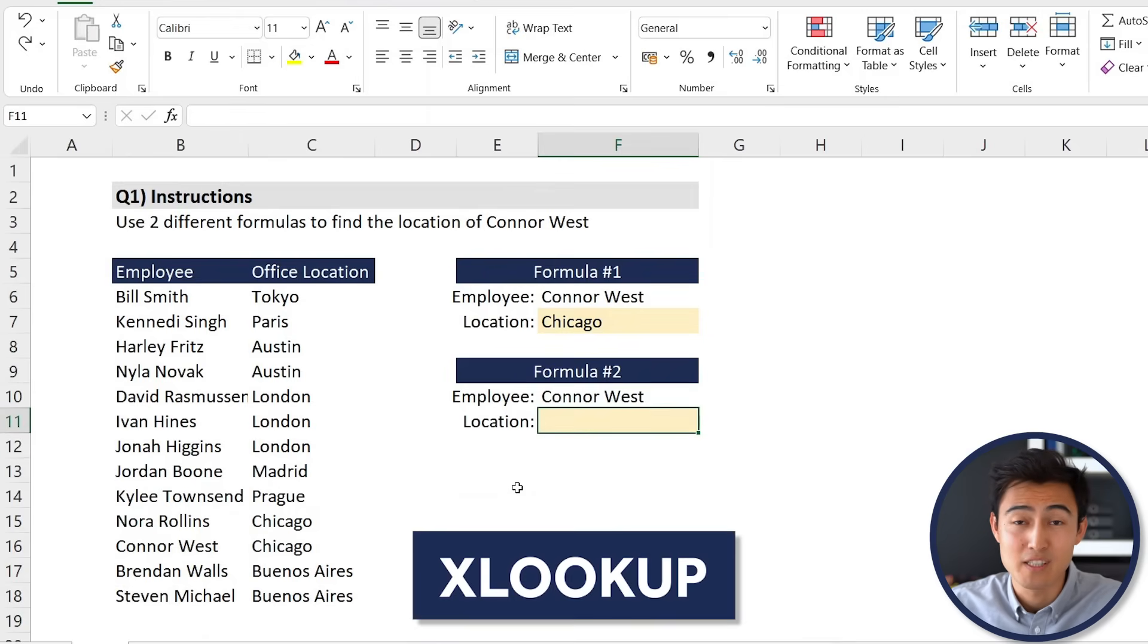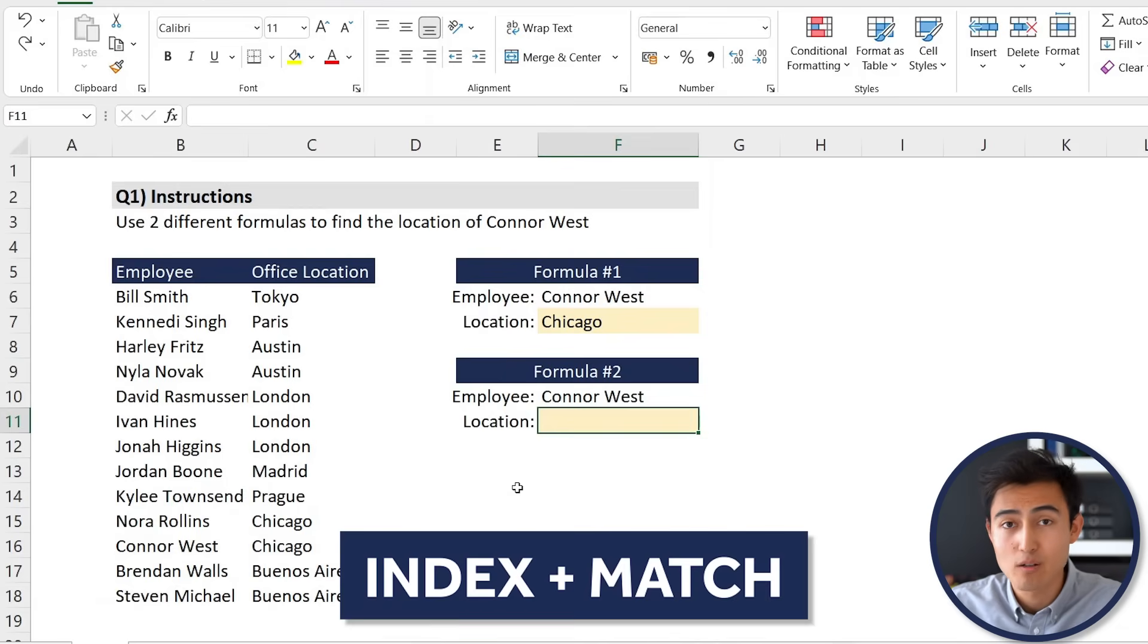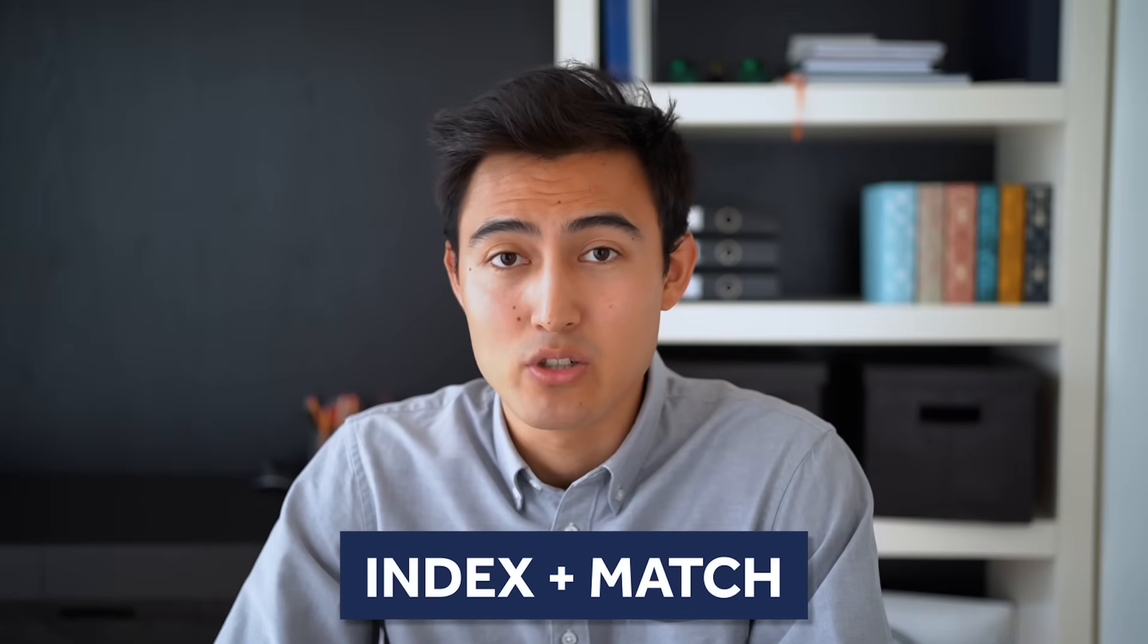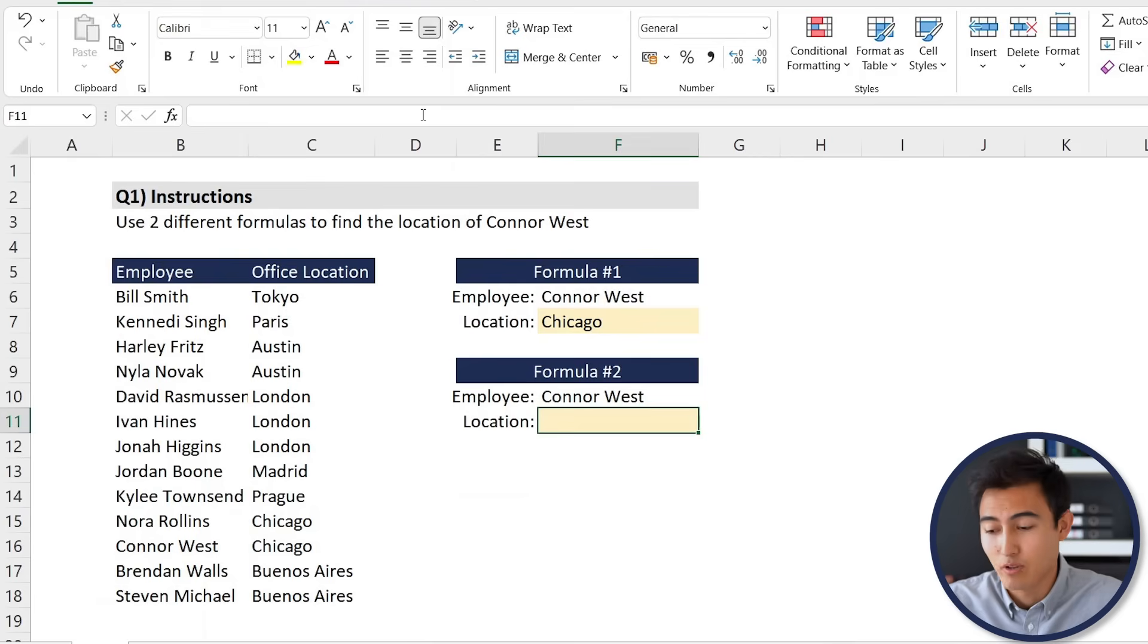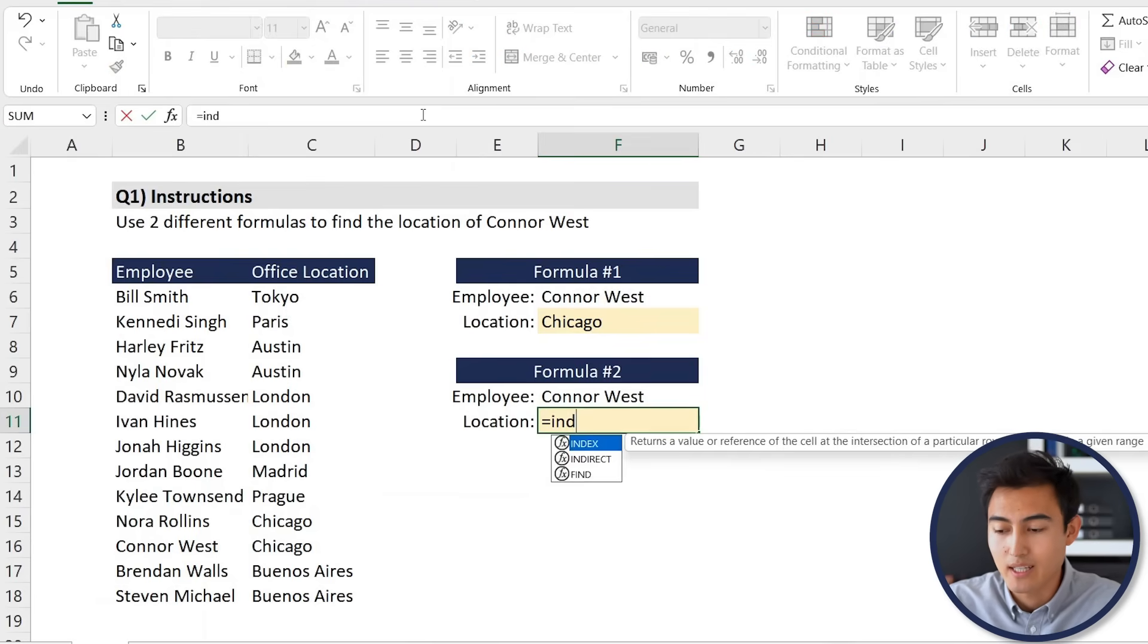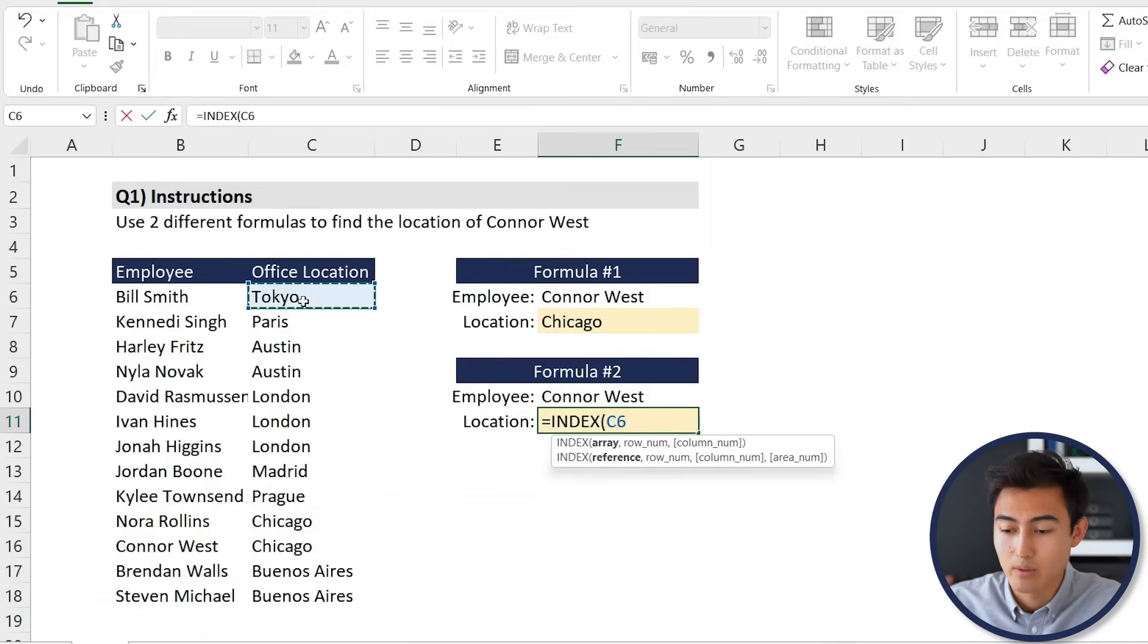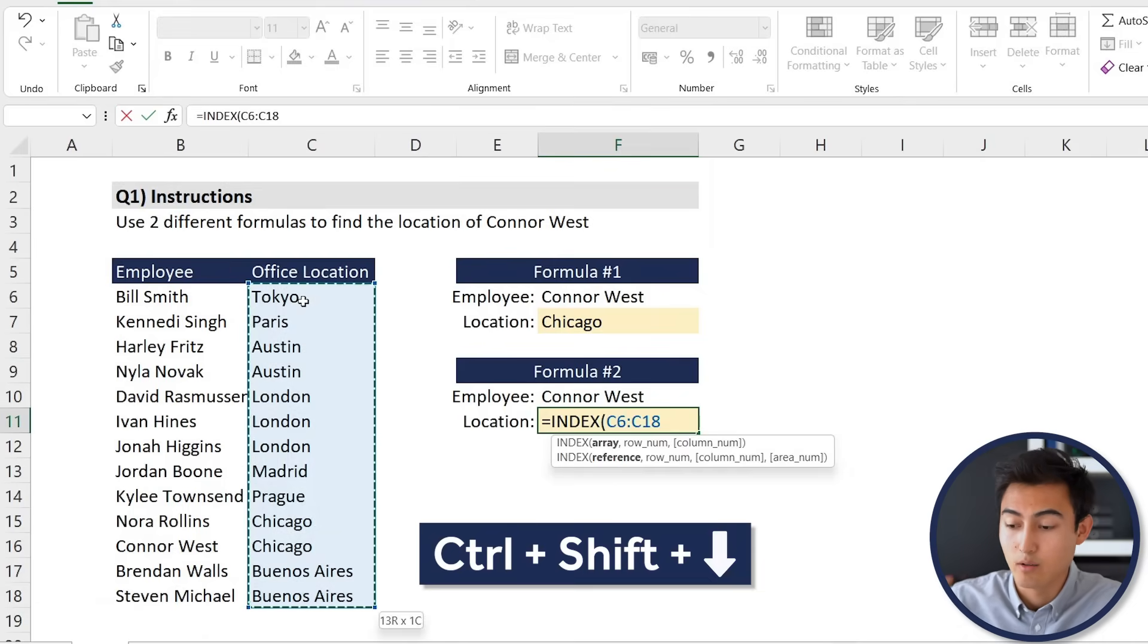The INDEX MATCH is going to be a combination of the INDEX formula and the MATCH formula. We'll go equals, start with the INDEX first, press the tab key. The array for us is whatever we're interested in getting as the output. In our case, it's all of the different office locations. Then for the row number, here's where we're going to put the MATCH function. Press the tab key there.